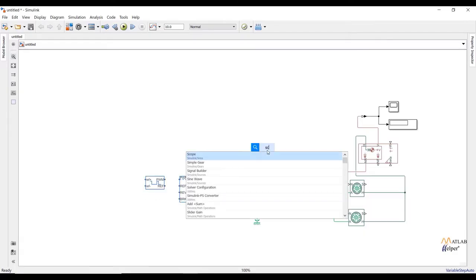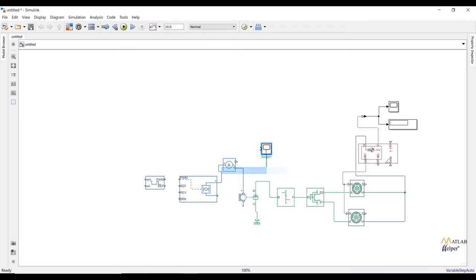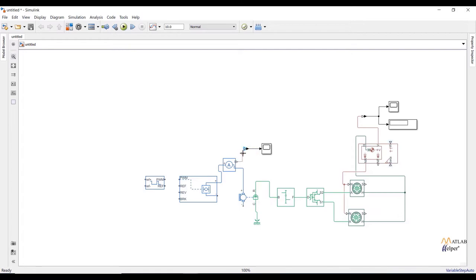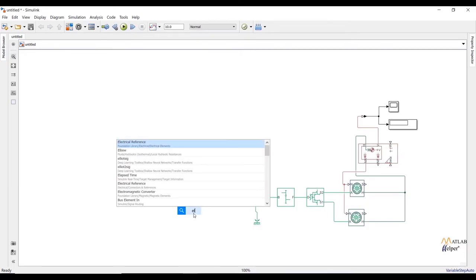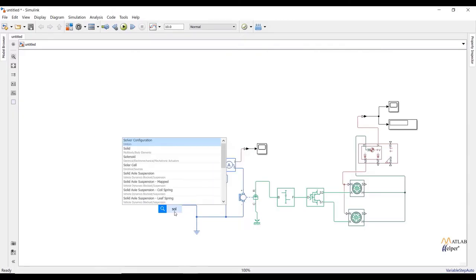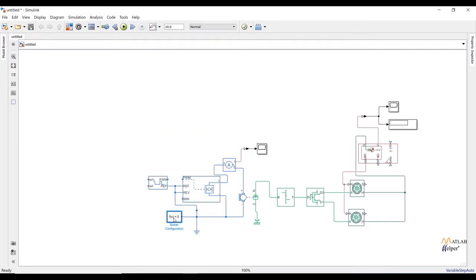Add a scope to observe current to the motor. To connect physical signal and digital signal, we need a PS-to-Simulink block. Do the connections. Connect all negative reference and reverse ports to electrical reference (ground) and connect solver configuration to the ground. These connections will complete our second subsystem.